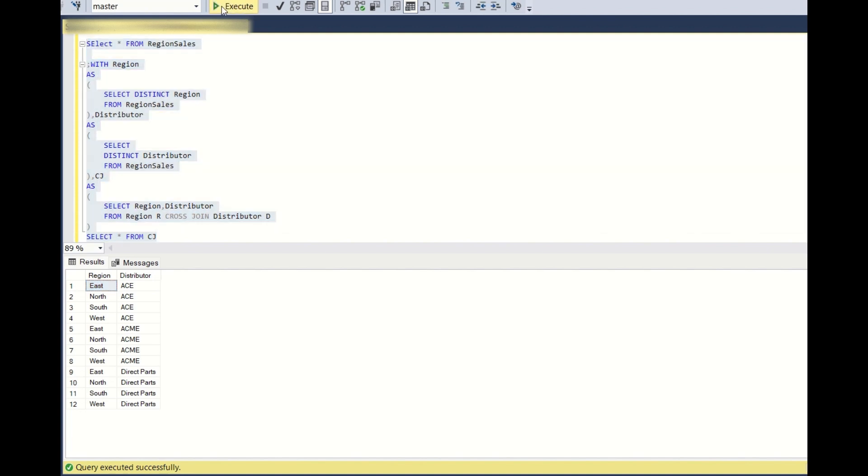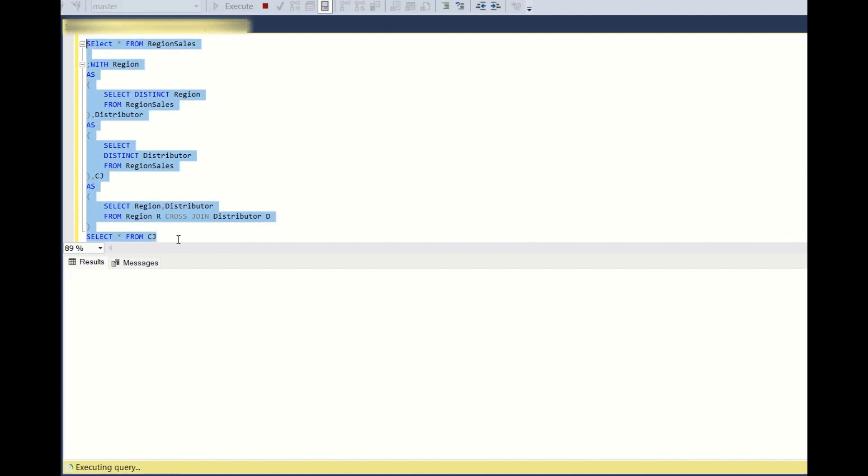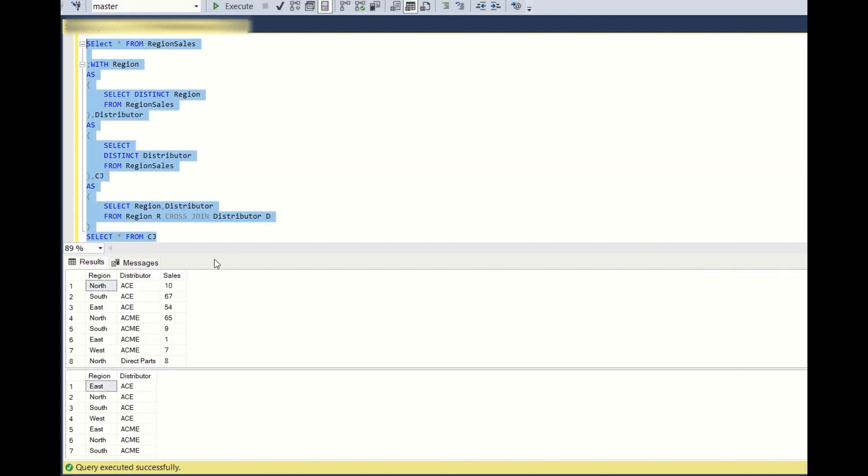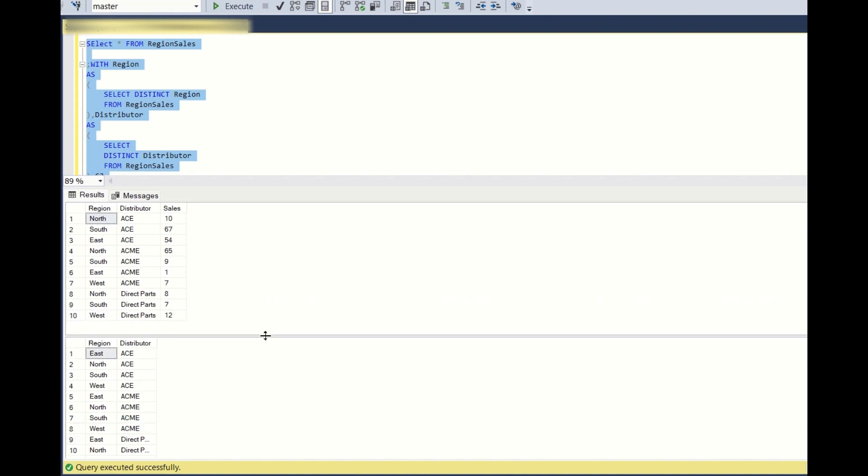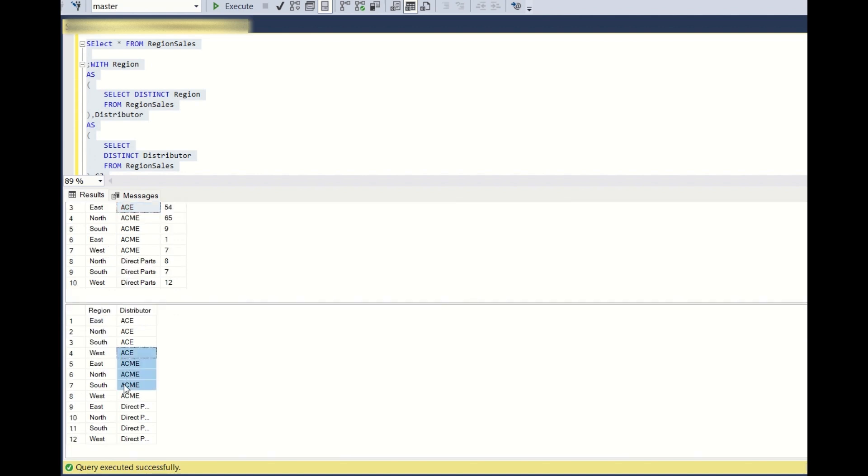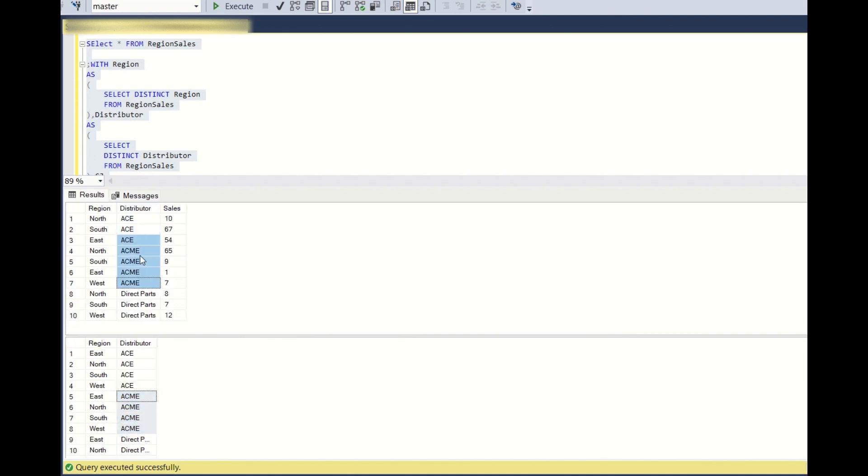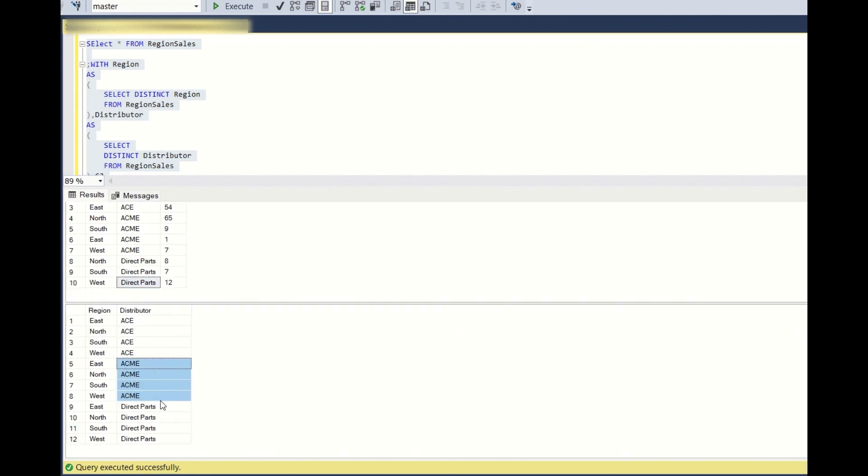If you observe both the initial tables and this output, you are getting the distinct values and additional values as well. For IS north, south, and east is there, west is missing. So here in this dataset you are getting for ACME all of them are there in the original query. For Direct Parts you are getting additional one: north, south, west, east is missing, so east you are getting.